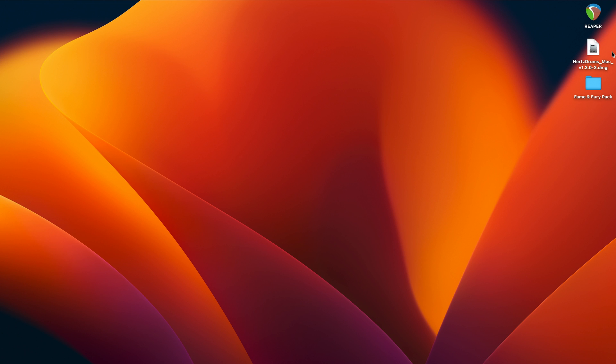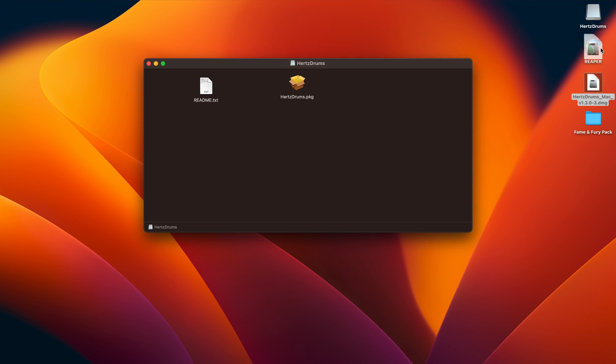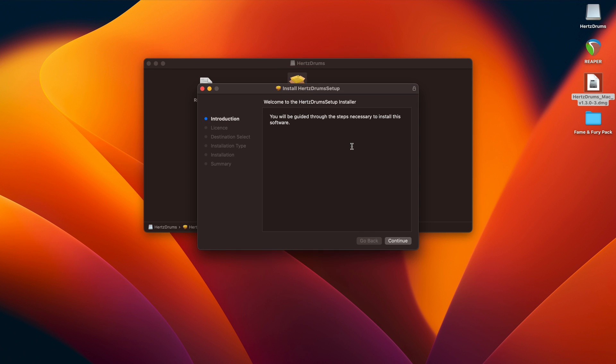If your sample pack or the installation file are in a zip folder, after you've downloaded them, make sure to unzip everything before you go any further. On macOS, open this dmg image and then double click this pkg file. On Windows it will be a Hertz Drums.exe file. Now just follow the steps on the screen.